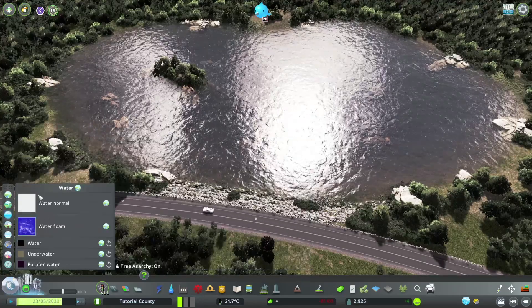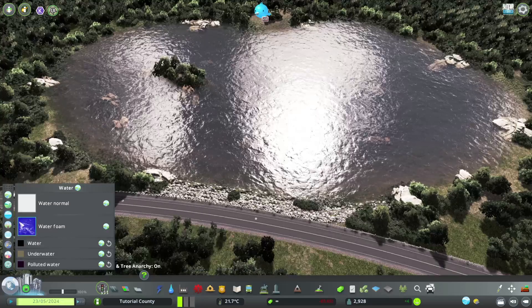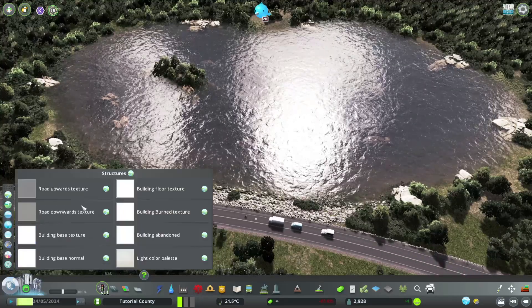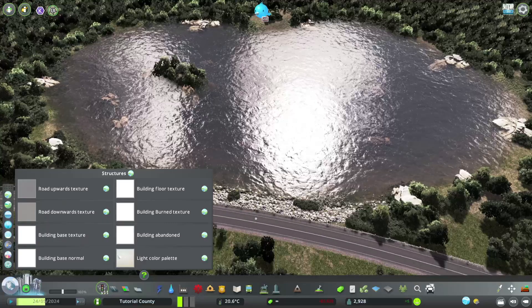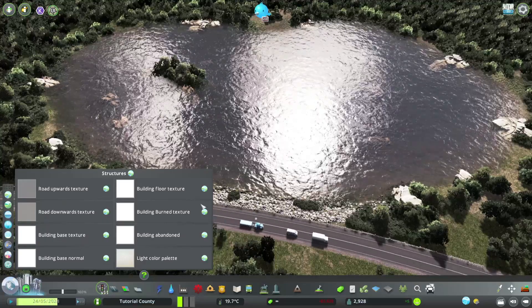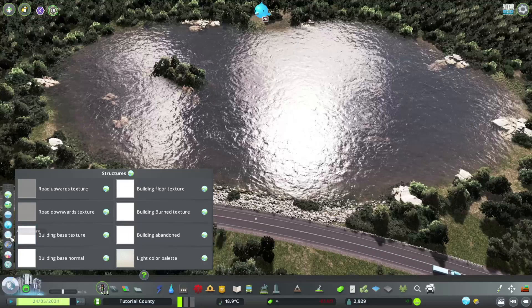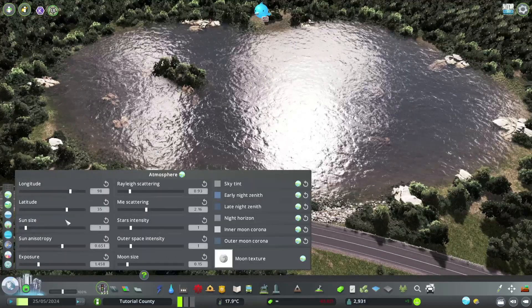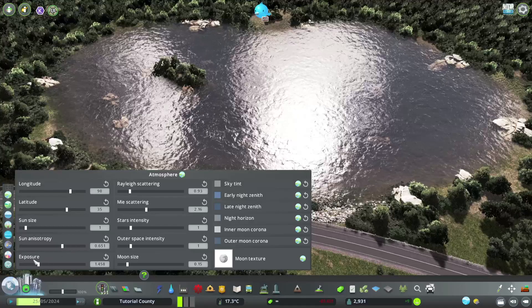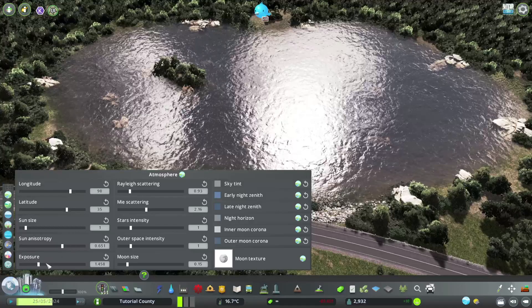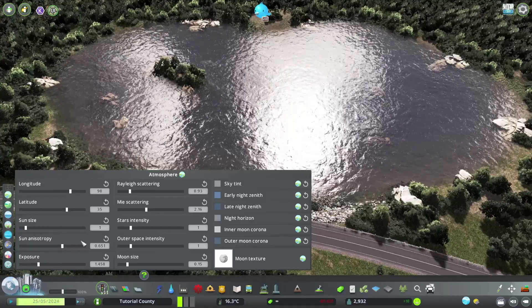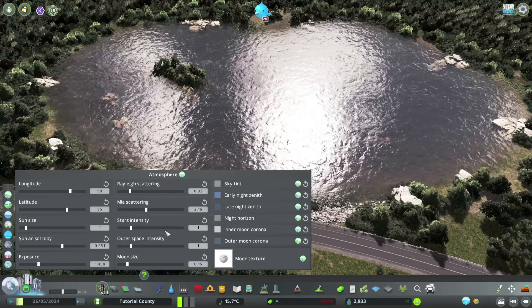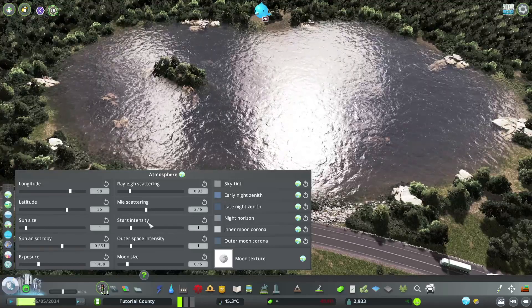Then we also can change the water texture, the road textures, building base textures, all that stuff, and some settings for the atmosphere like the light exposure of the sun, moon size, sun size, all that. Just play around with it and you see what it does.